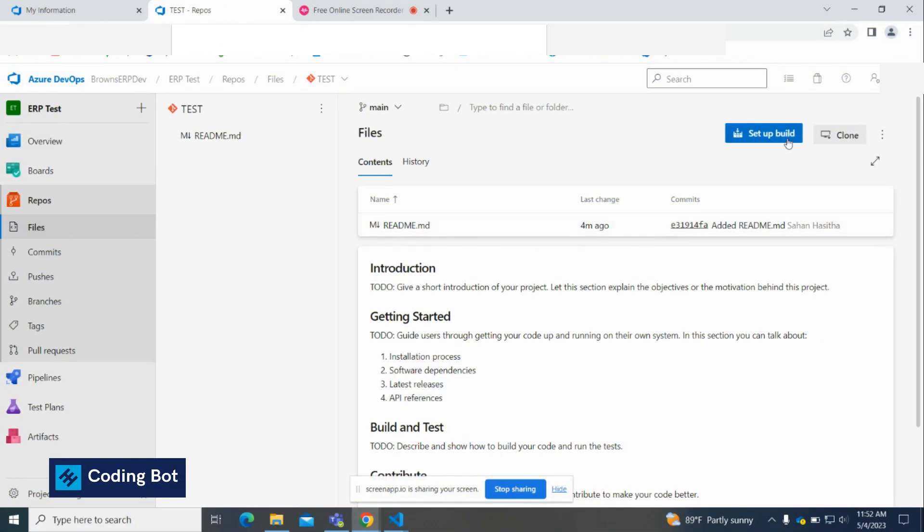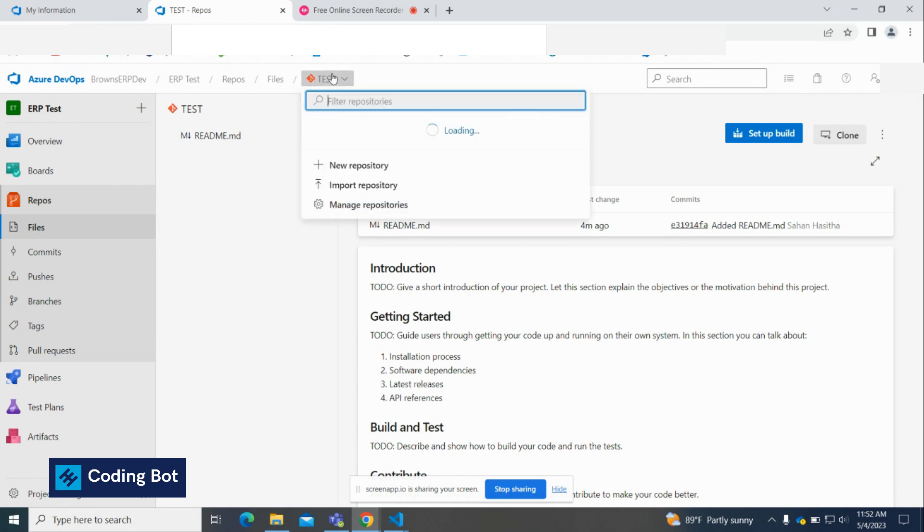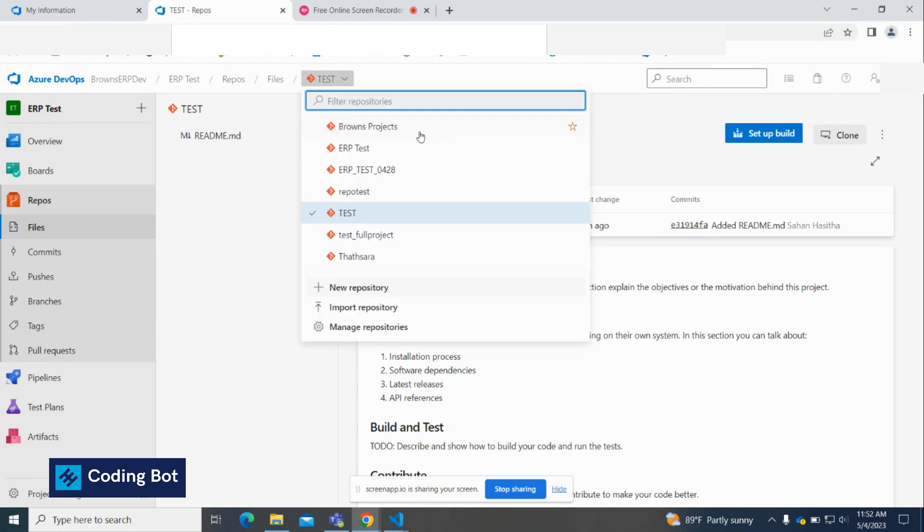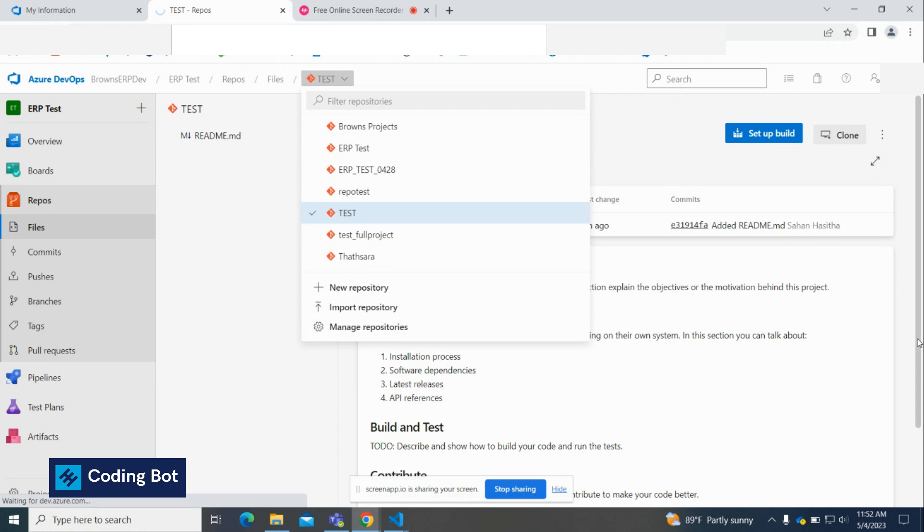What's up guys, welcome to Coding Bot. In this quick video I'm going to show you how to delete a repository in Azure DevOps. Click on this and scroll down, you will see an option called manage repositories. Click on that.